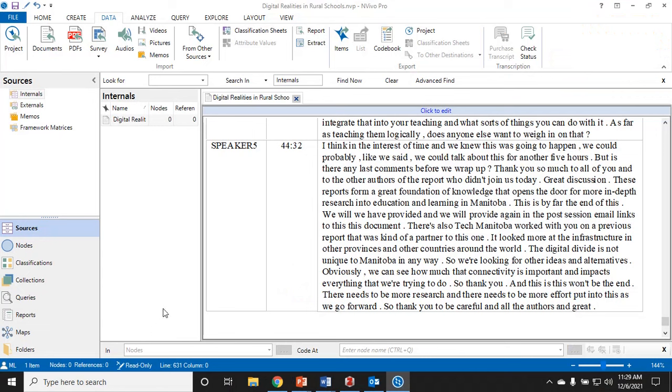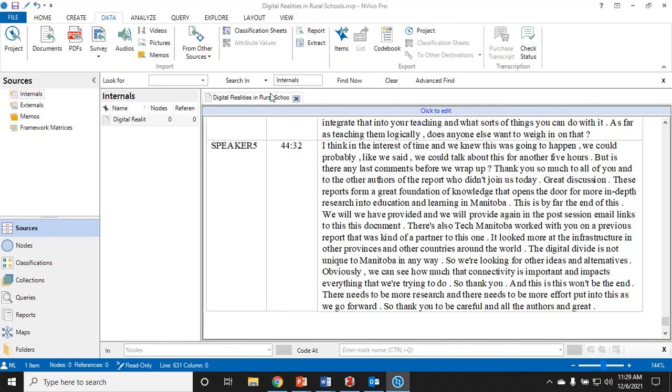You can see in this NVivo that I've got a transcript open. I used a publicly available podcast to make this transcript. It's a podcast about digital realities in rural school divisions in our province. I'm going to code this transcript assuming that my research question is something like what were the digital realities in rural schools in regards to technology in the pandemic.